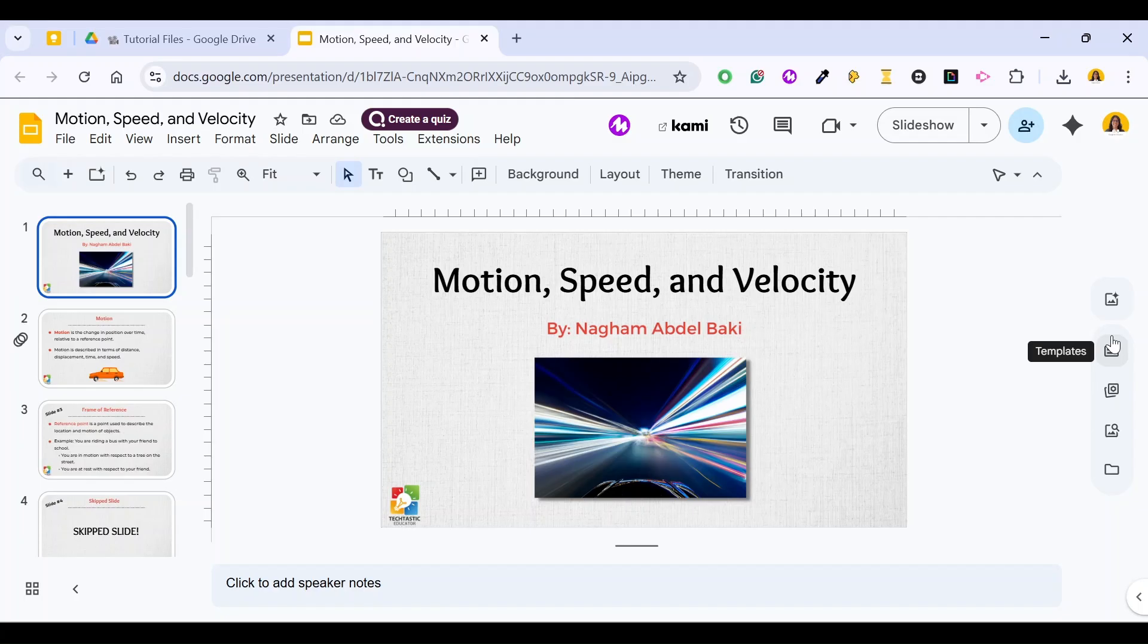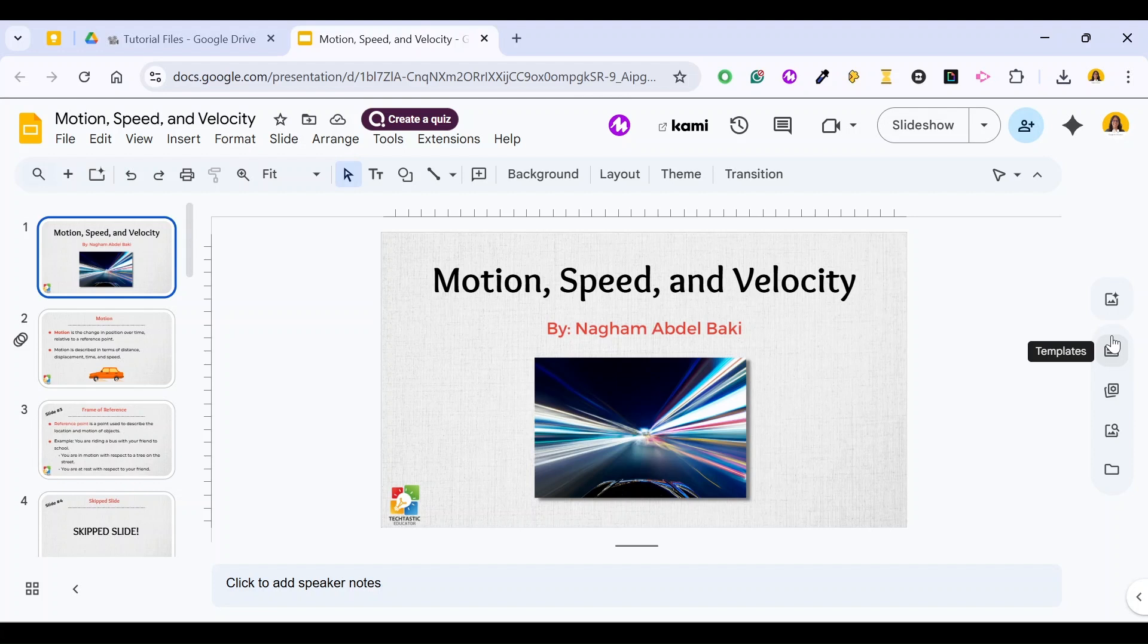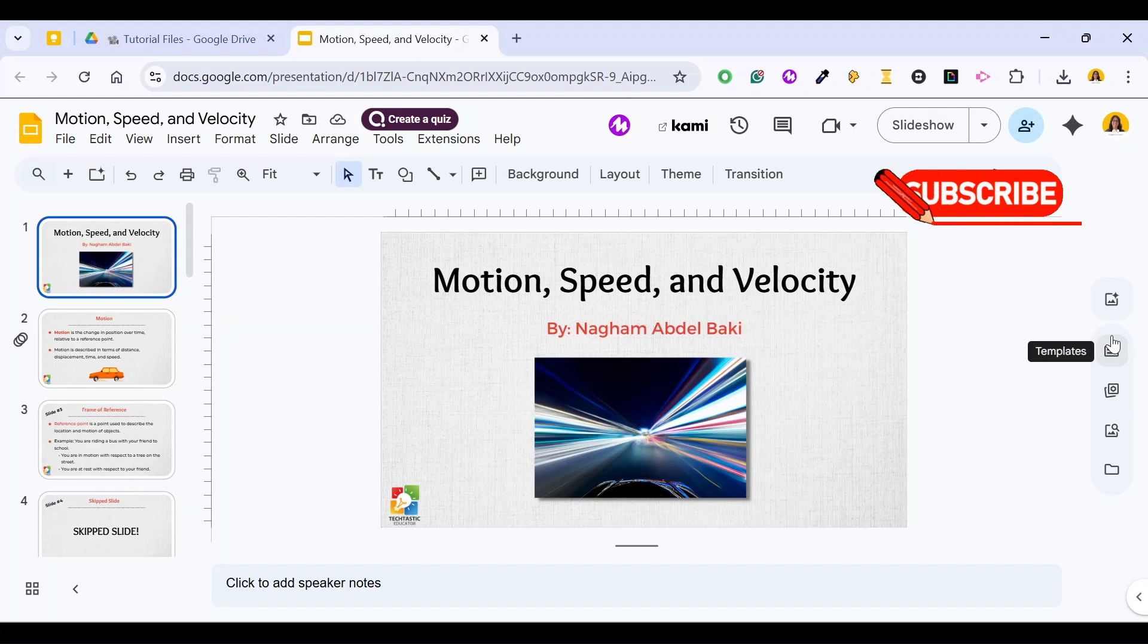If you're presenting a presentation in a slideshow or in full presentation mode in Google Slides and you want to skip some slides or a specific slide, you don't have to delete this slide from your presentation and you don't have to move it to the end. You can do that by using the skip slide feature.